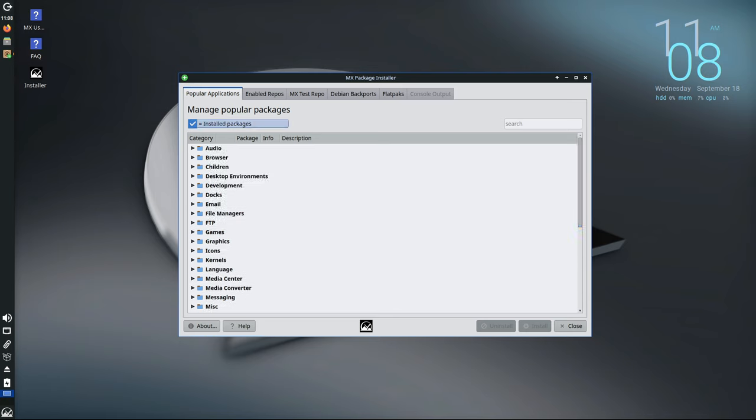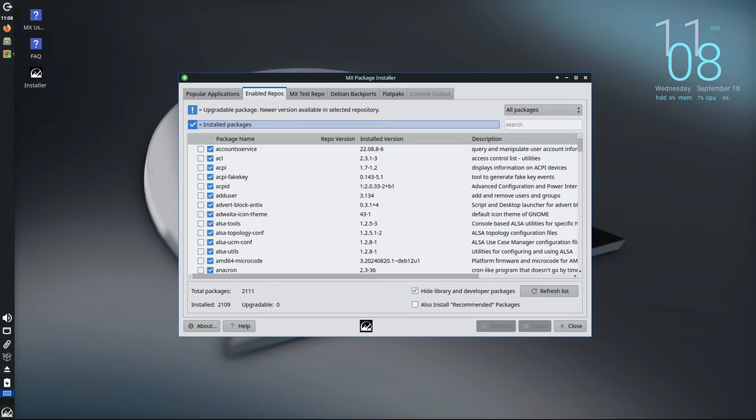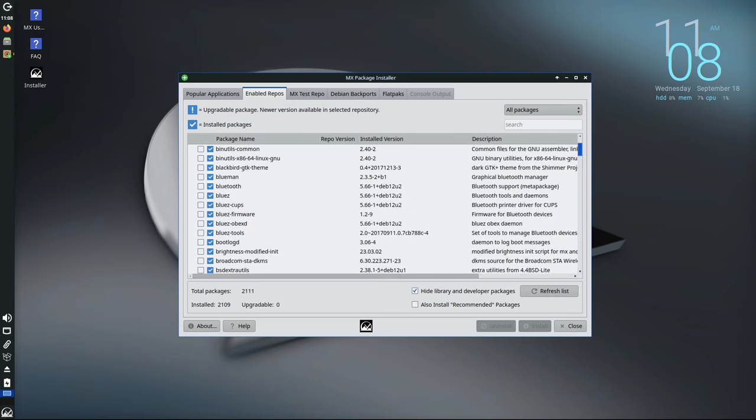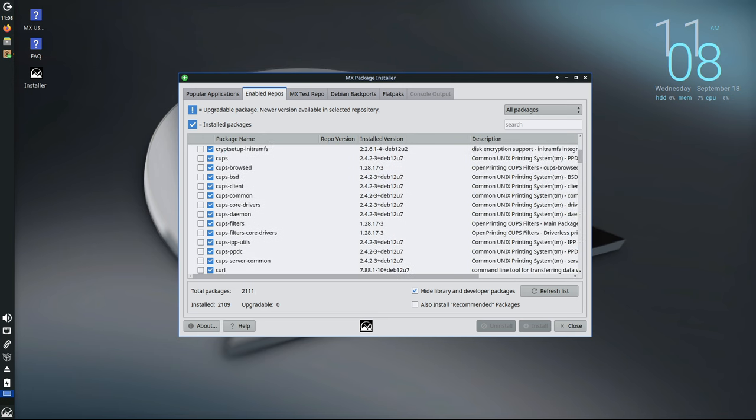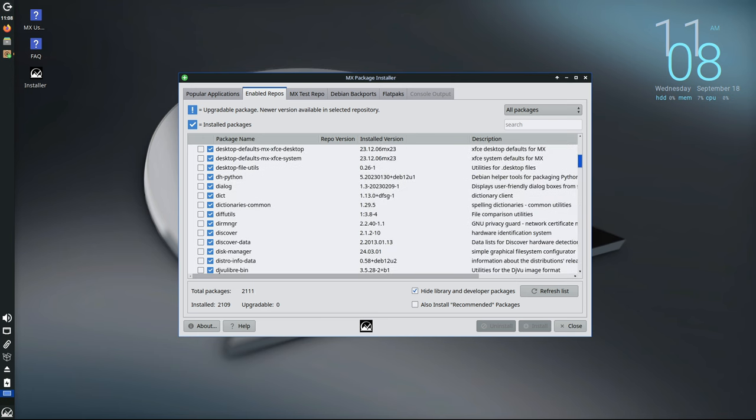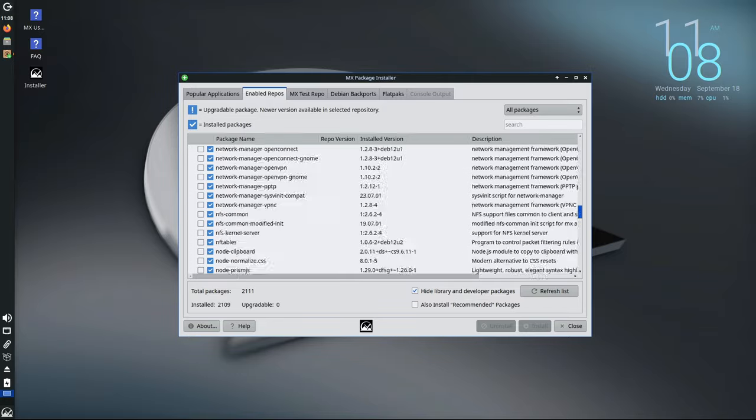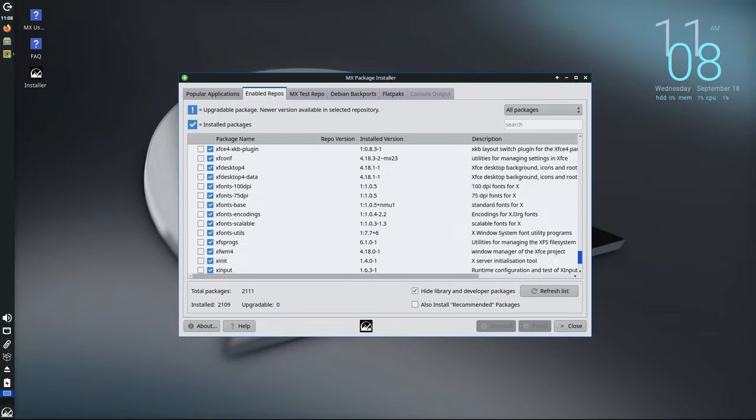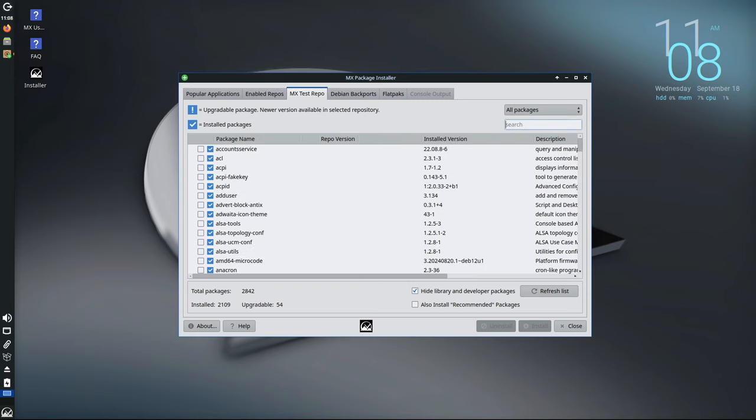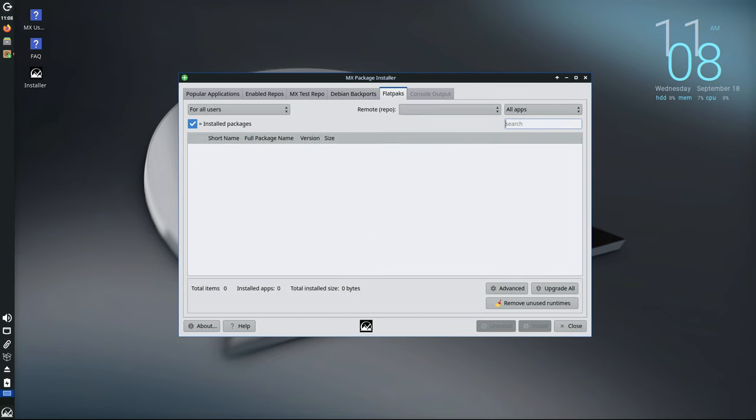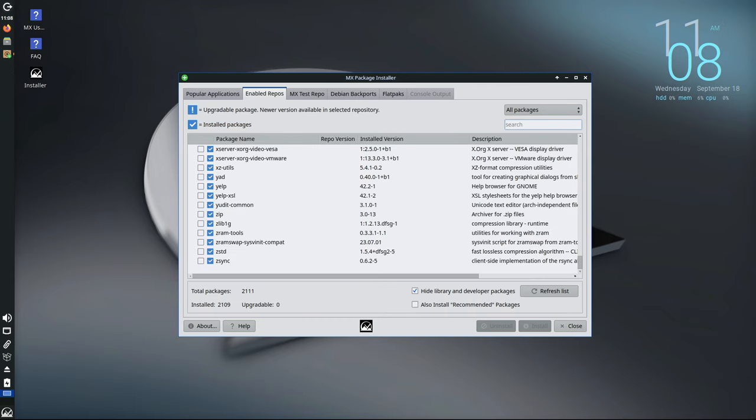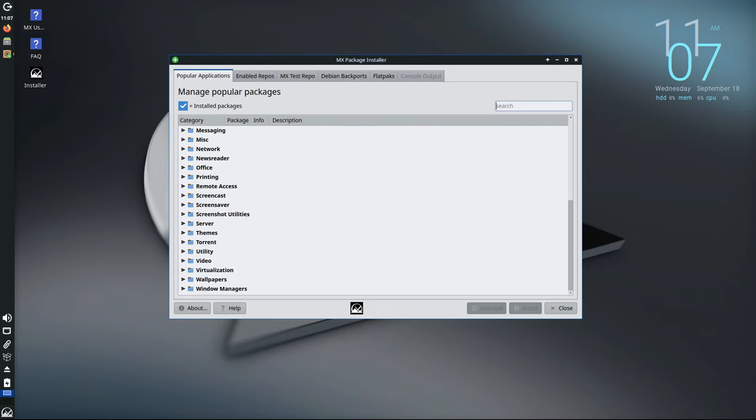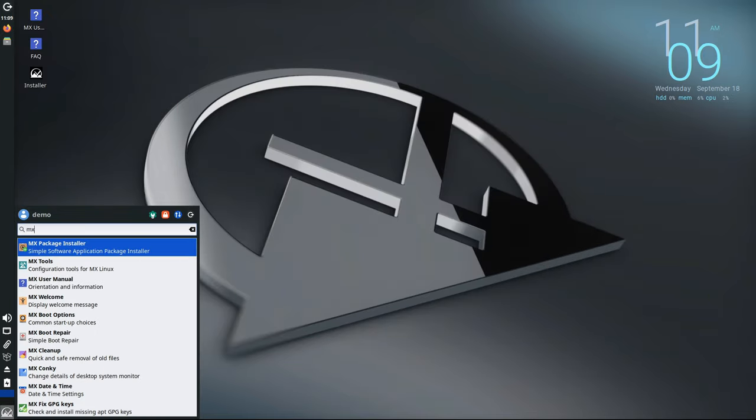Previously, Package Installer would only show software that was available in the configured software repositories, also known as repos. Now the new version shows all installed packages in different tabs, making it easier to see what's already in your system and what's available to install. It also clearly shows the version number of both the installed software and the latest version available in the repository. This change makes it easier for users to know when they have the latest version of a program and when it's time to update. In addition, the Flatpak tab, which is used to install software from the Flatpak platform, now includes a filter to show only Flatpak apps that are verified by Flathub, the main Flatpak repository. This makes it easier to find trusted and secure apps.